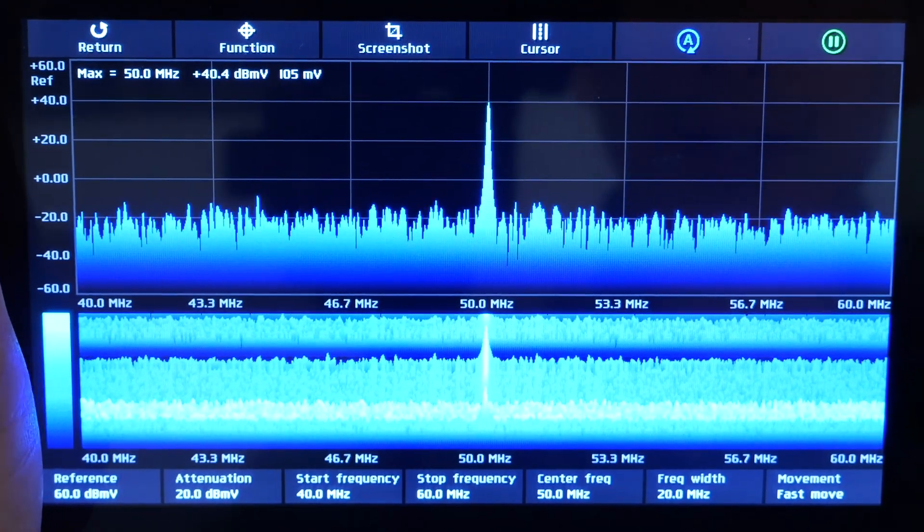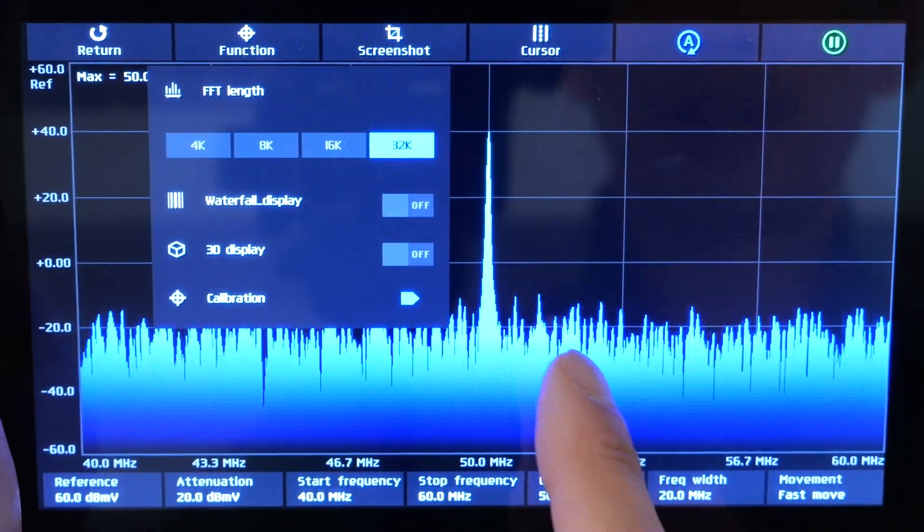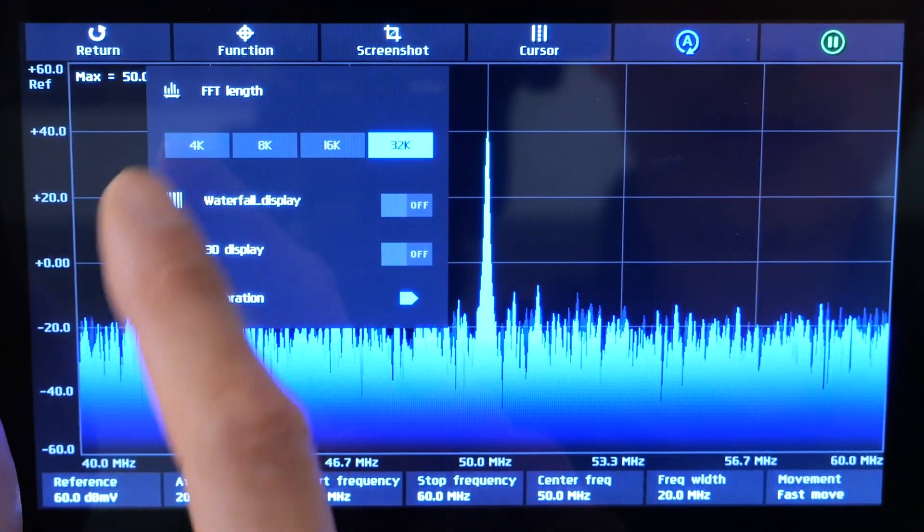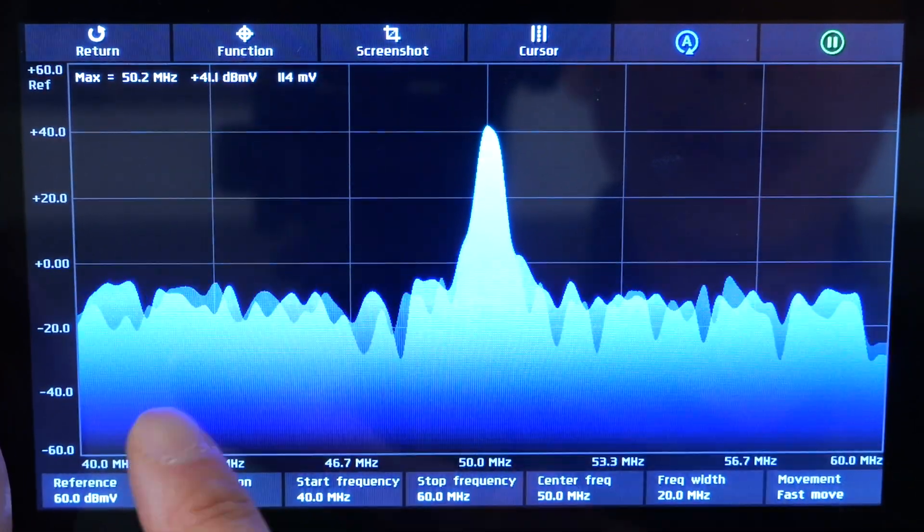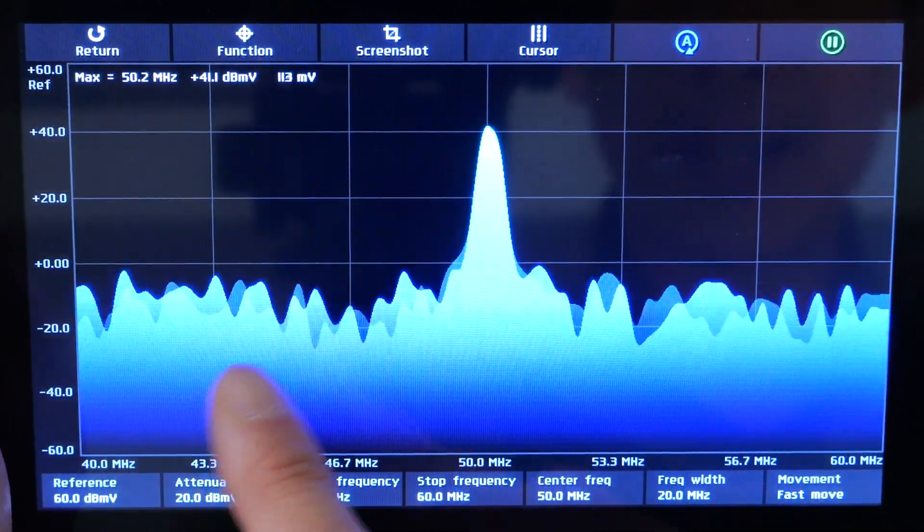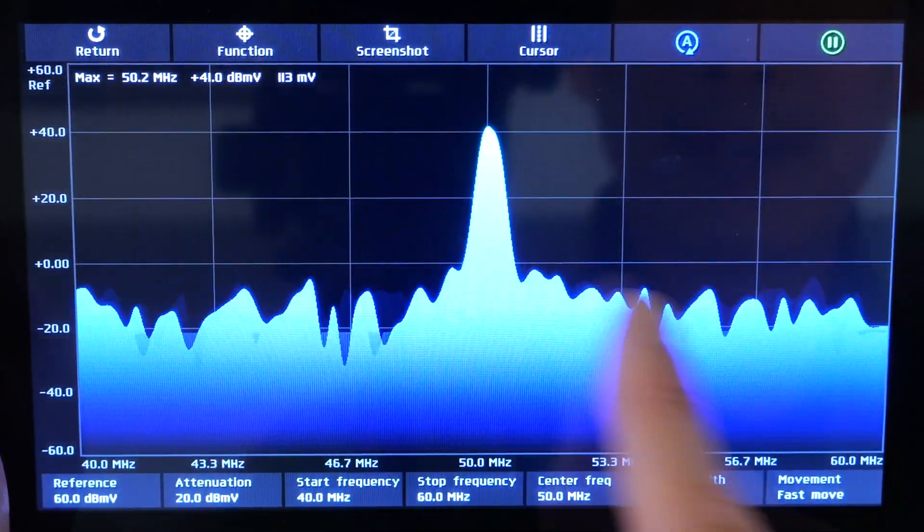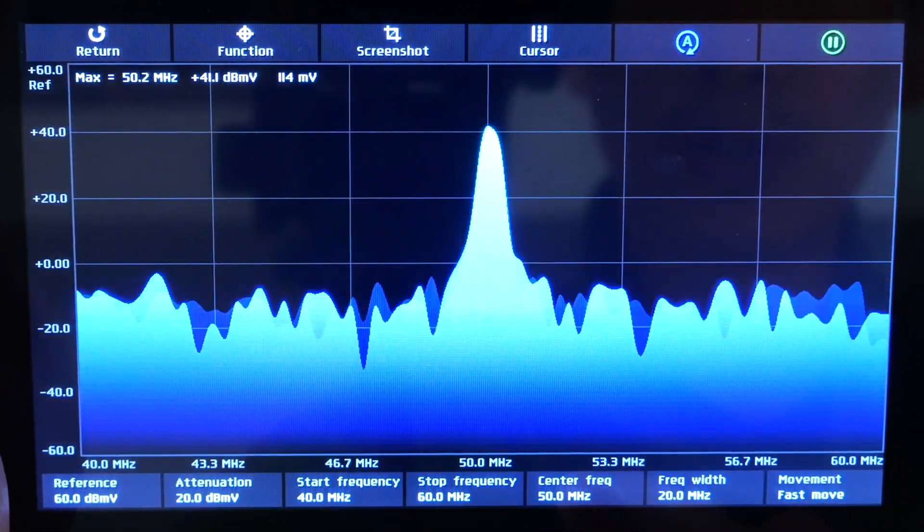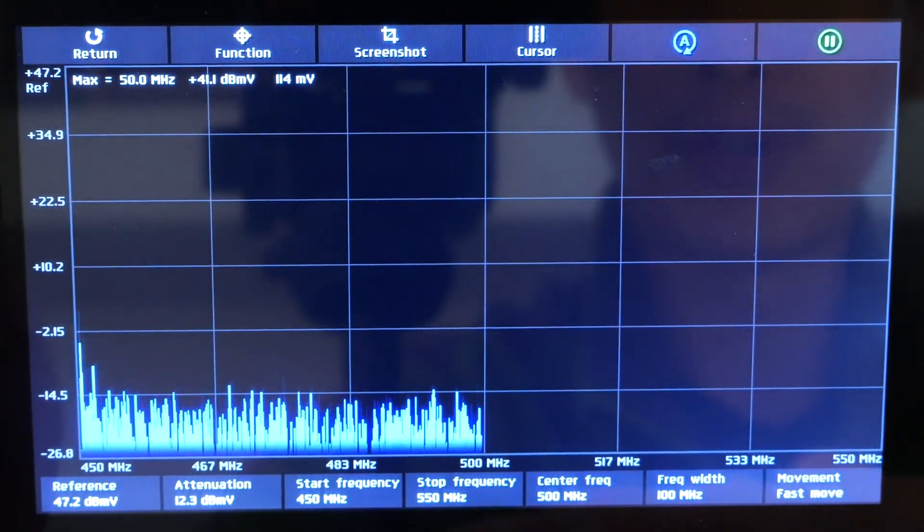Turn it back on. If you want it faster, but less resolution, you can go all the way to 4k. Now you see it update a lot faster, but you have lower resolution. This is certainly very useful.